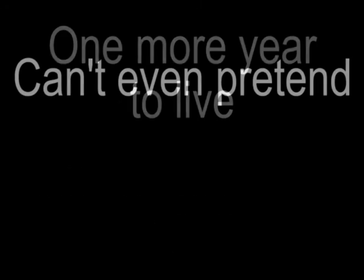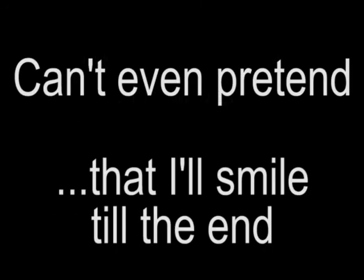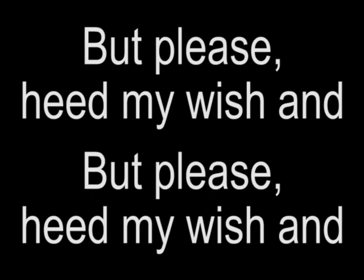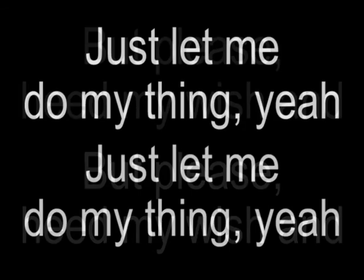One more year to live, and nothing more to give in. Even pretend that I smile till the end. But please, in my wishhand, just let me do my thinking.